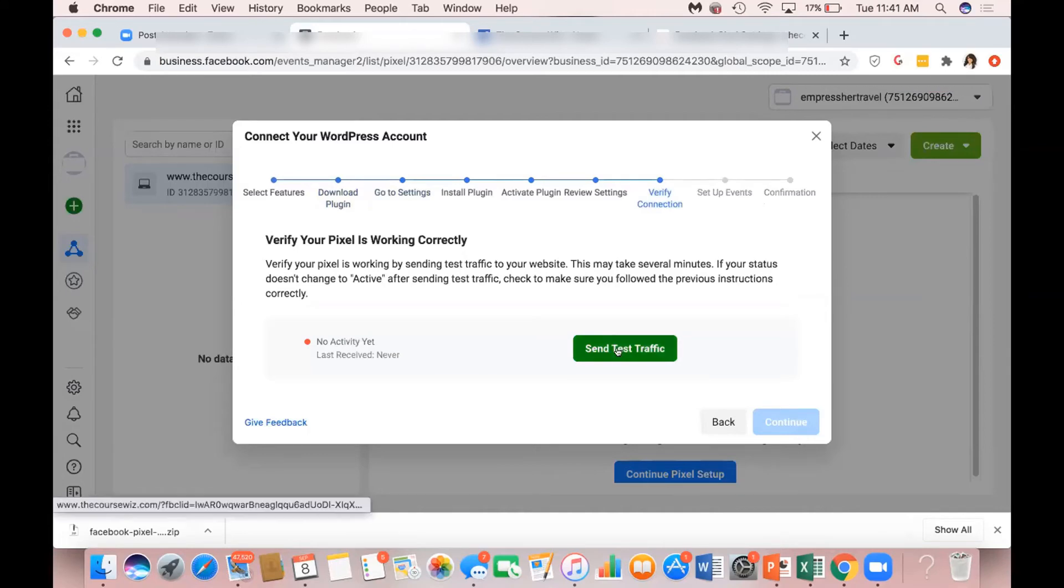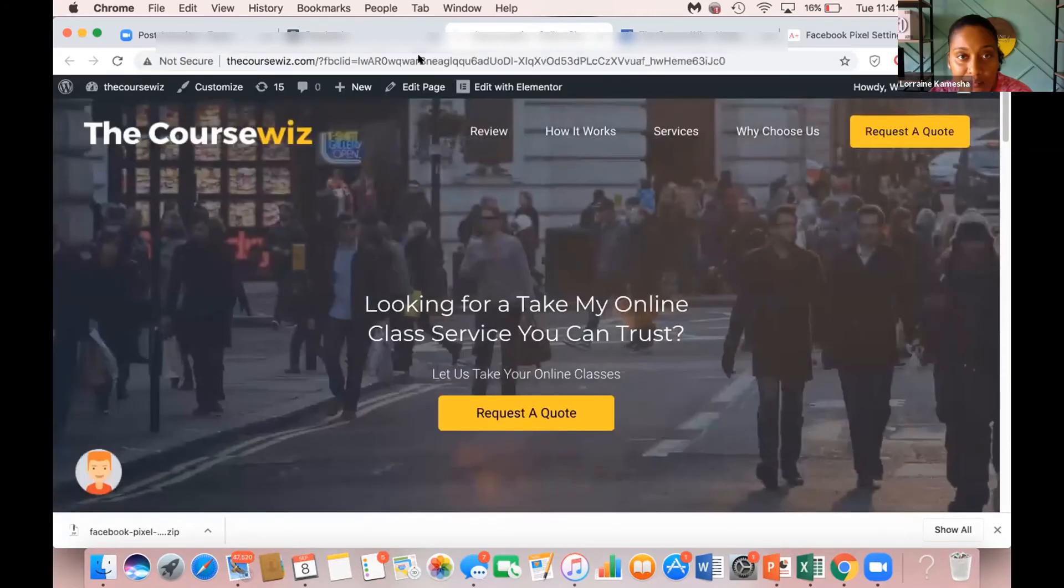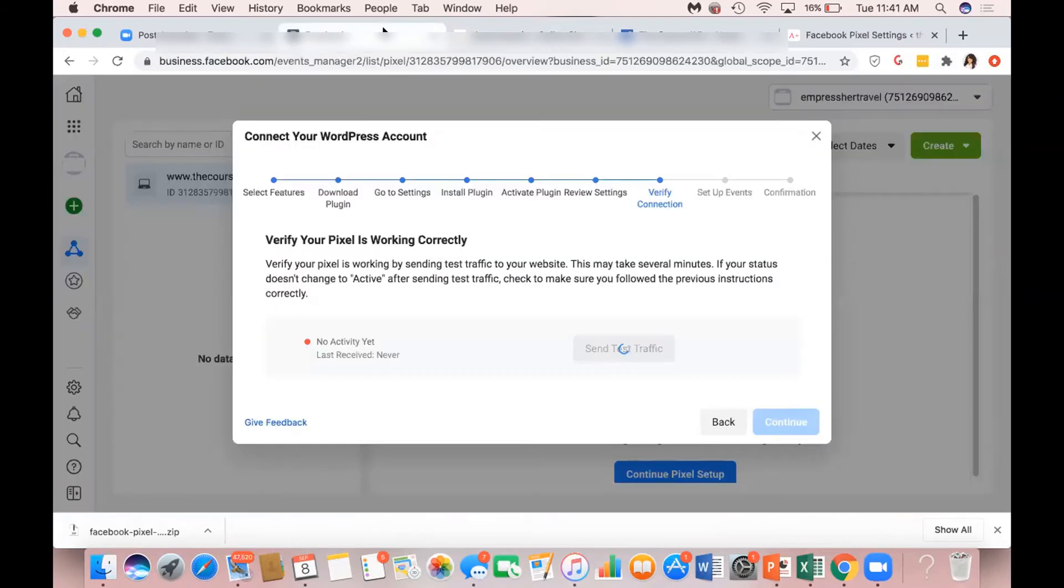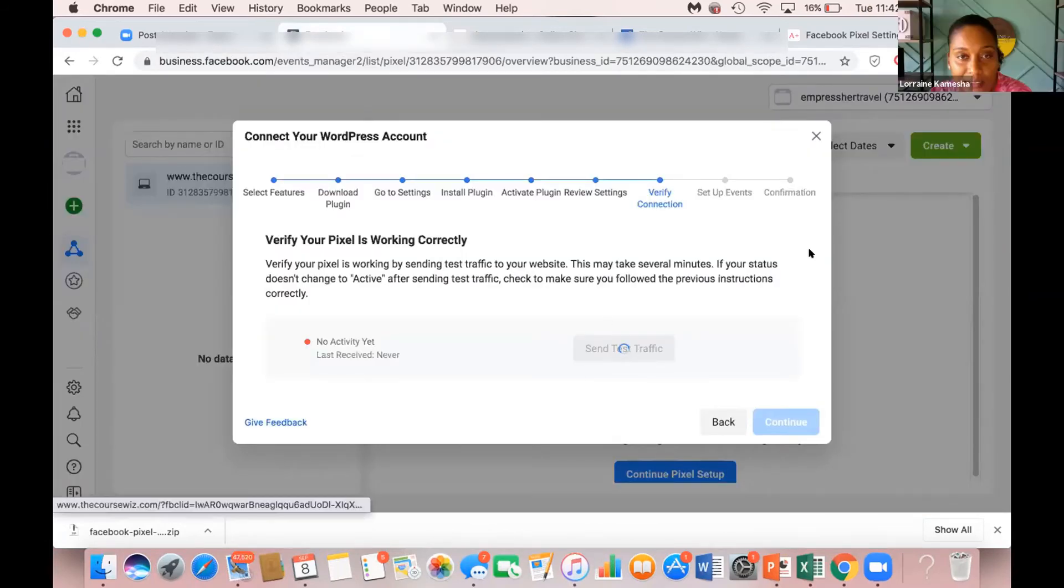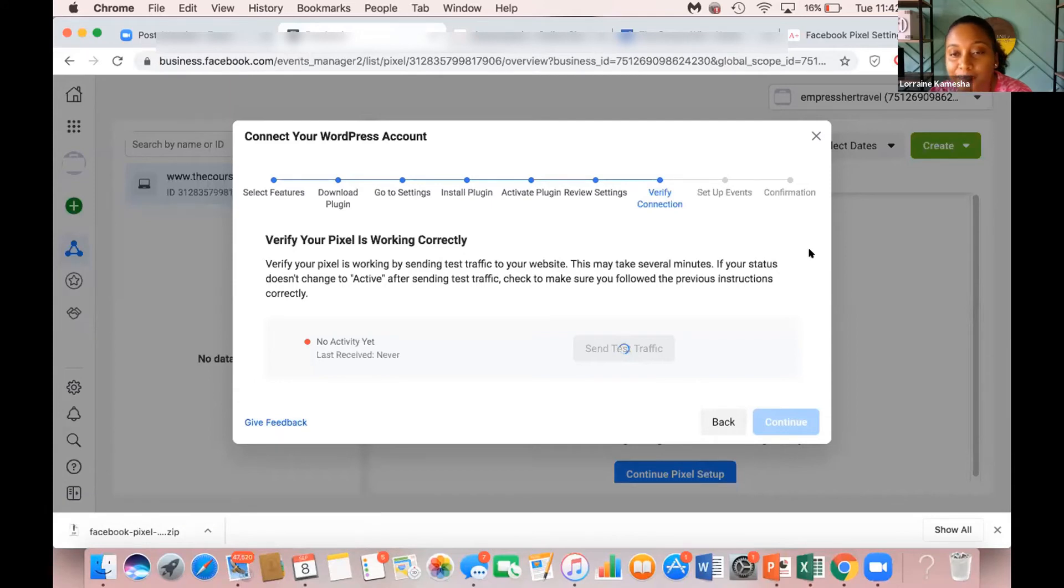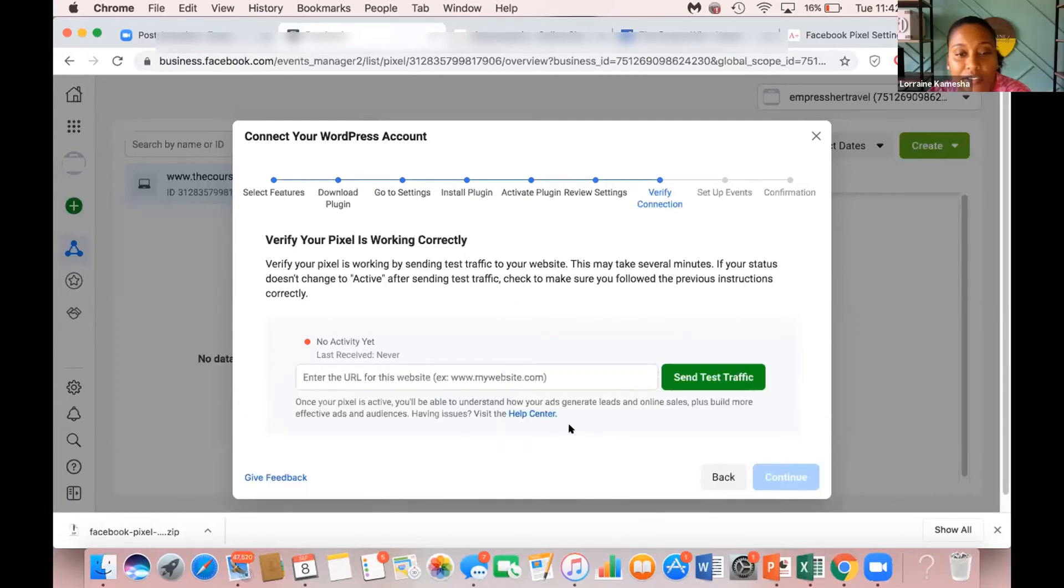Send test. Back to Facebook. It's still thinking and taking its time with the URL.